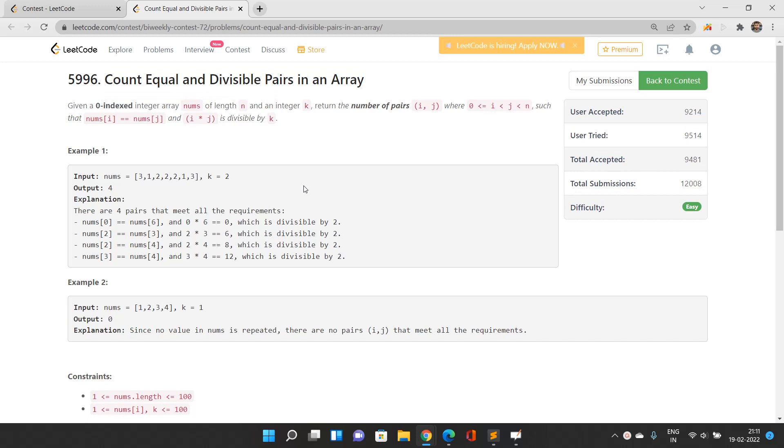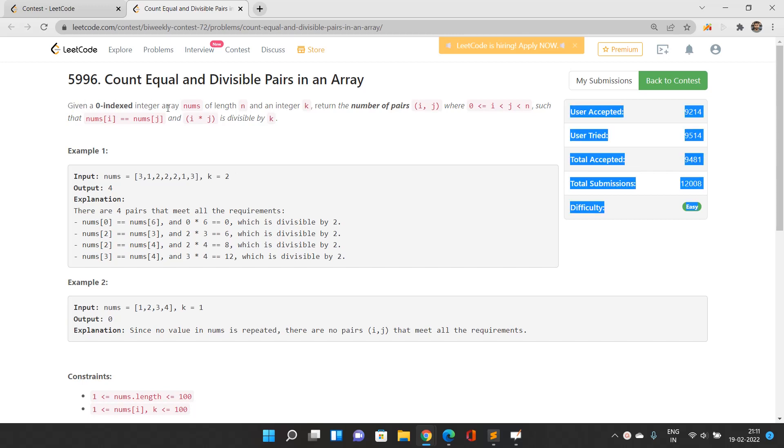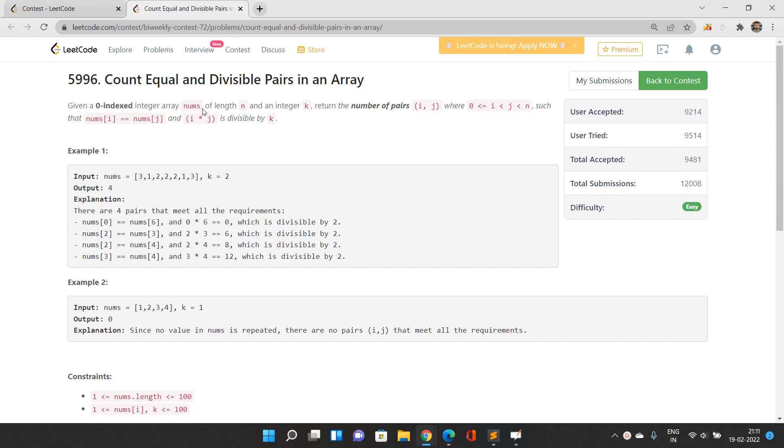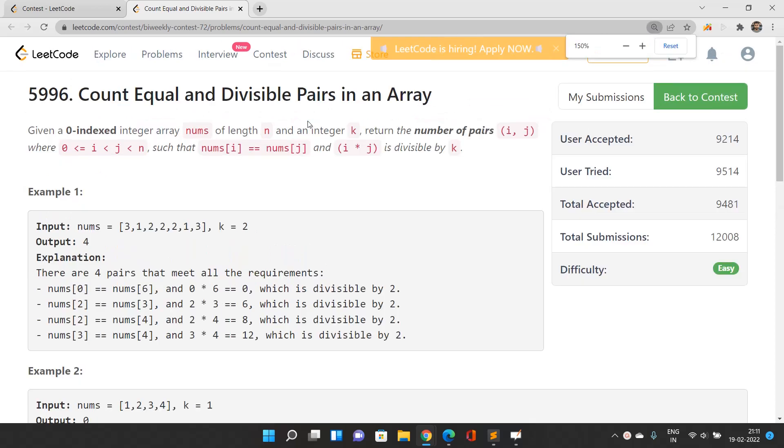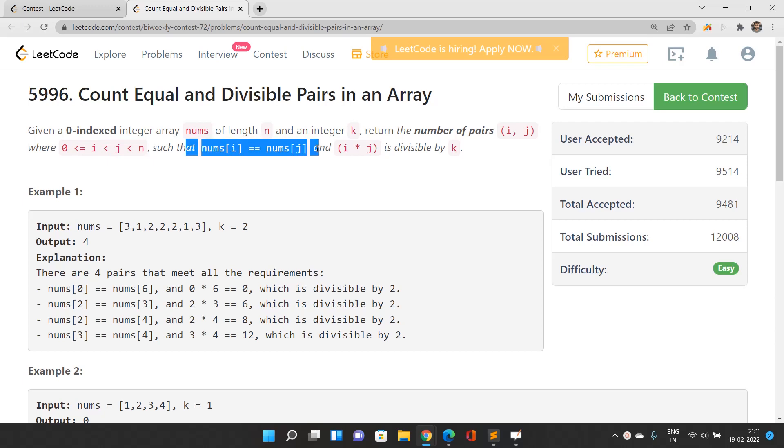The very first problem is an easy problem and we need to implement what is being asked. Given a zero-indexed integer array nums of length n and an integer k, we need to return the number of pairs (i, j) where i is strictly less than j, both are within bounds of the array, the values at these indexes must be the same, and the product i times j is divisible by k.